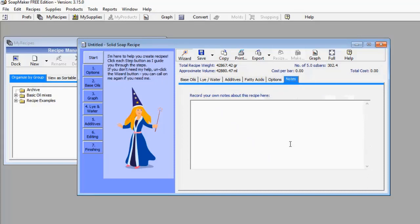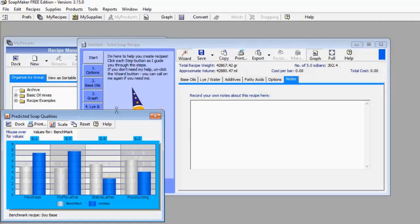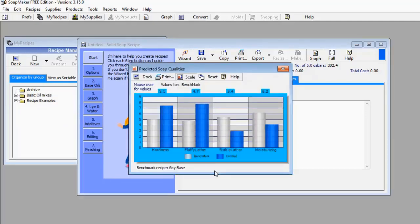Now let me show you additional information you can get from SoapMaker 3 — let's click on this graph. When you click on the graph it gives you a pop-up with a graphical presentation showing Hardness, Fluffy Lather, Stable Lather, and Moisturizing Lather. There are two bars: a whitish bar and a blue bar.